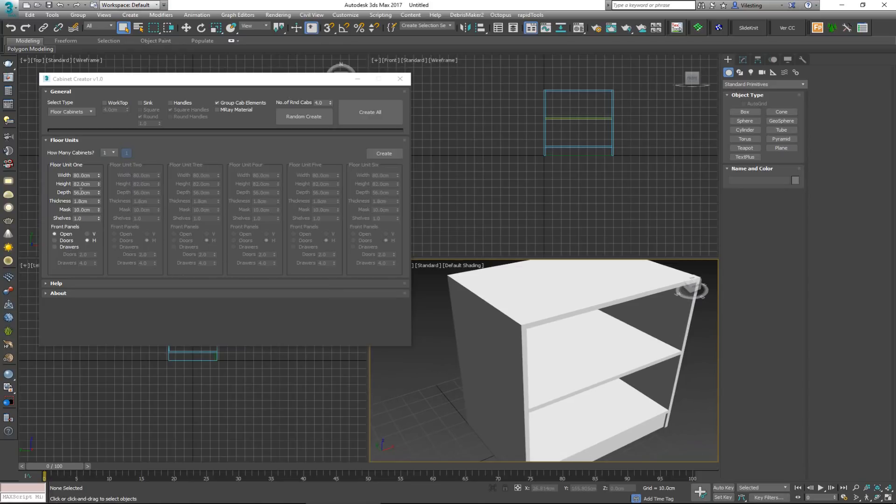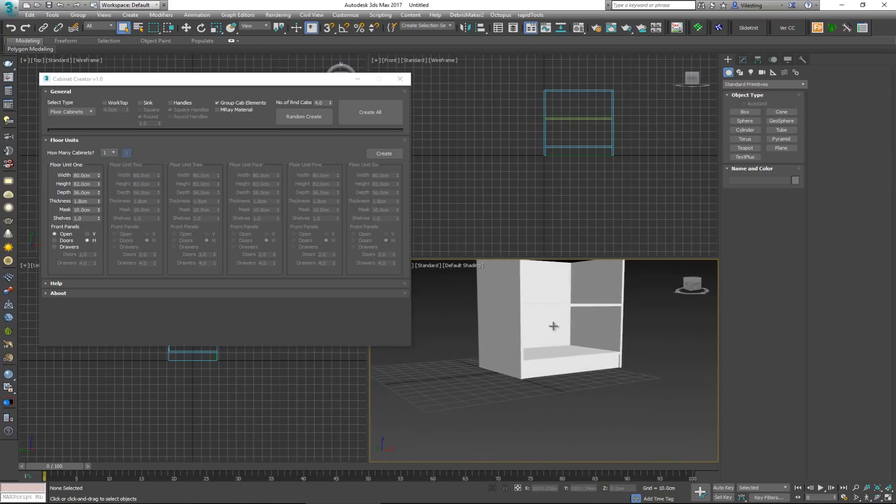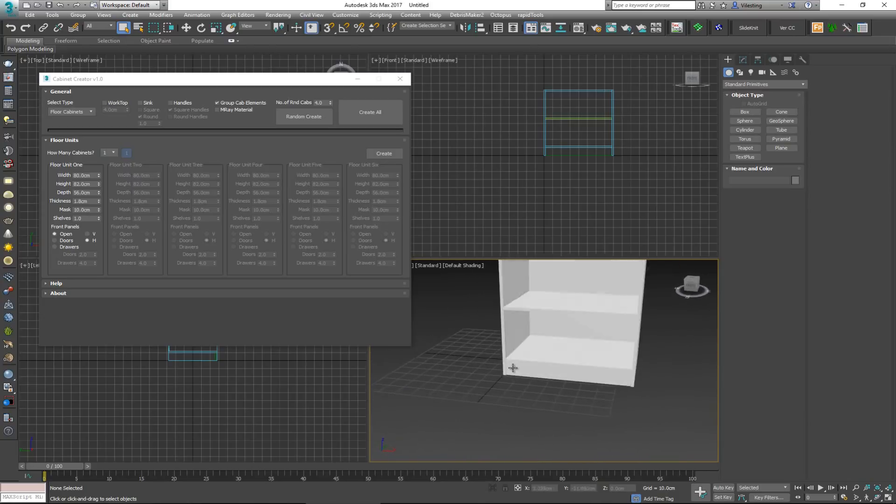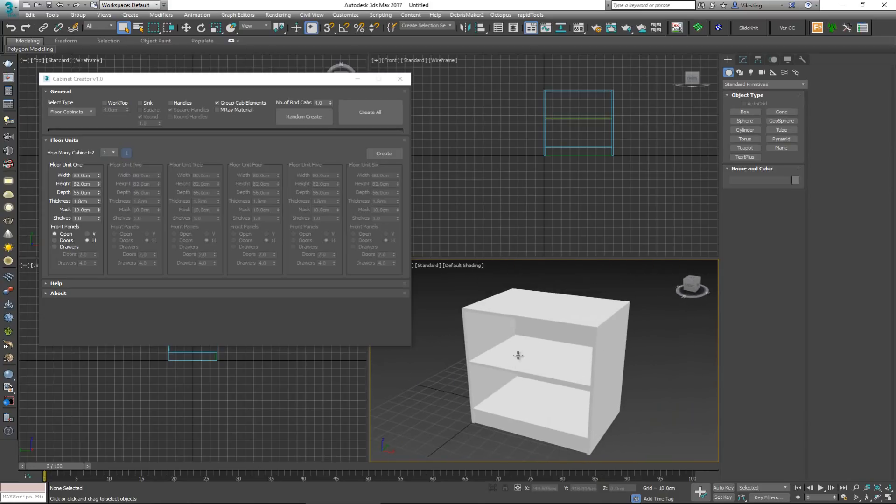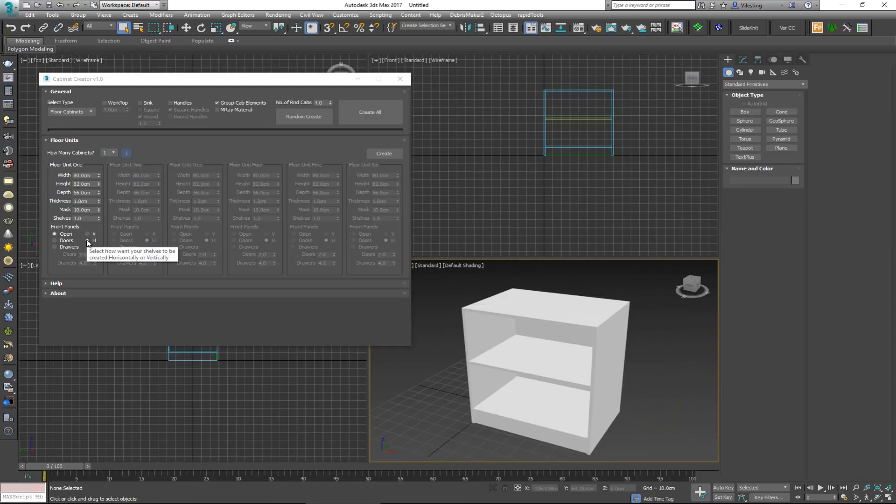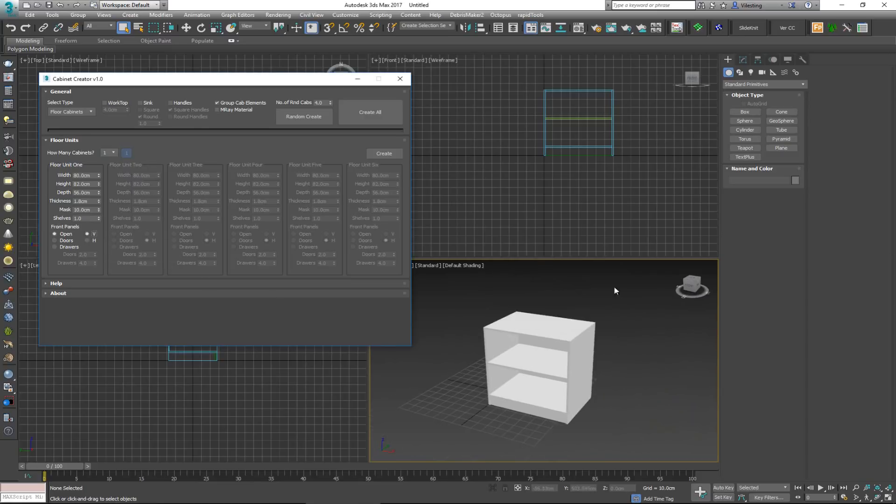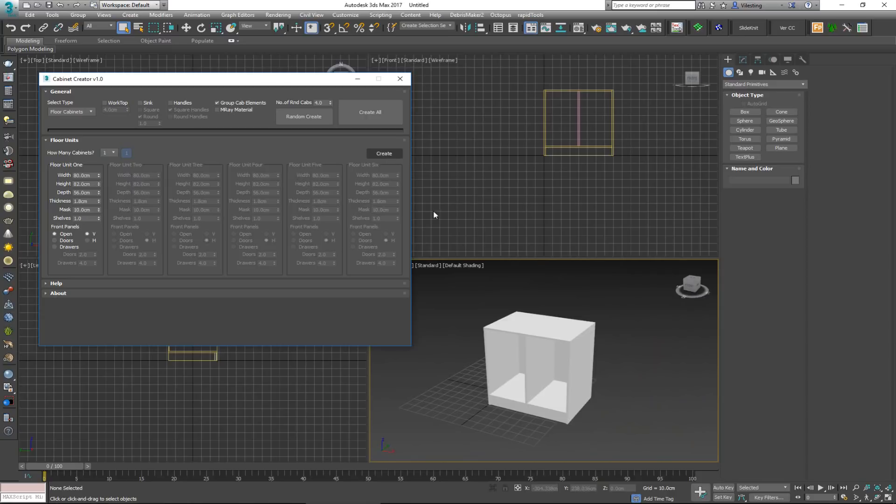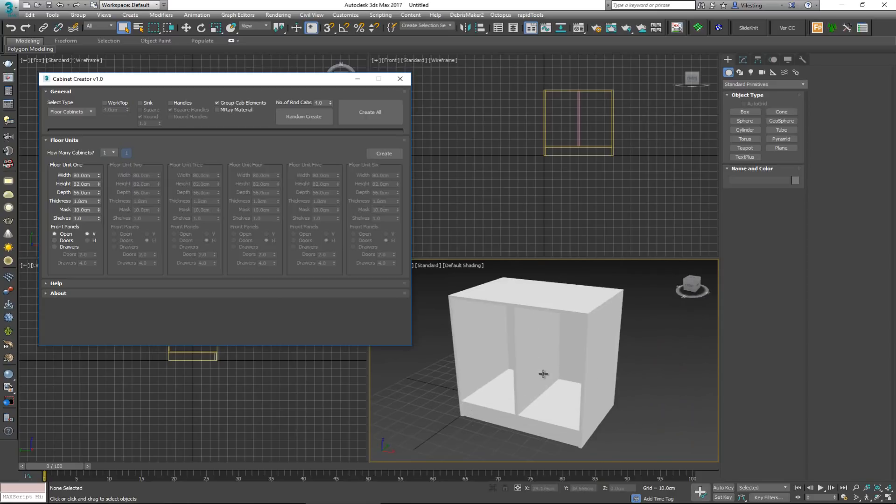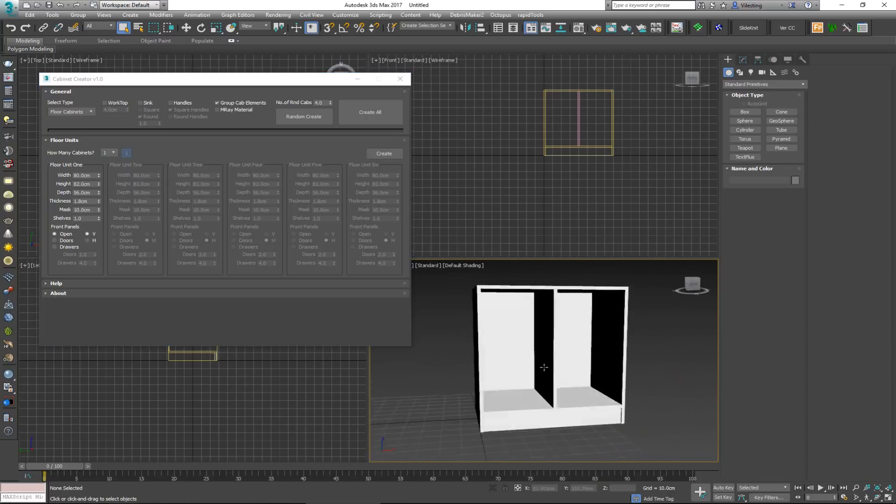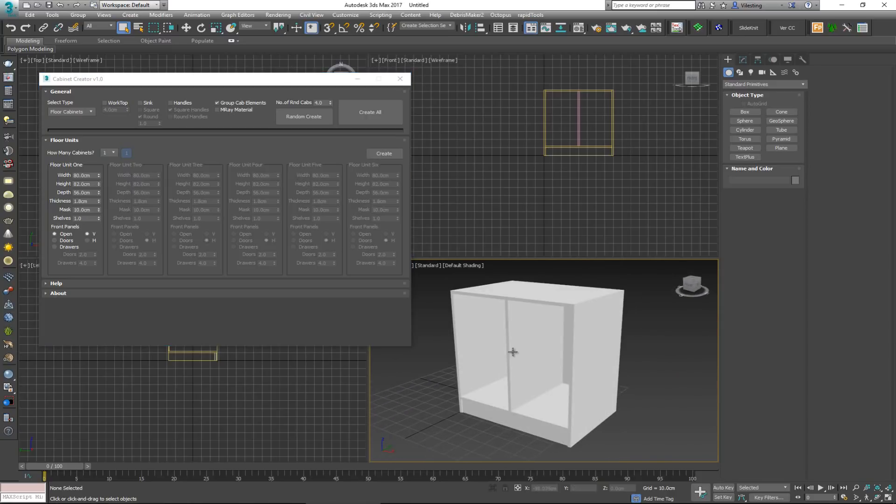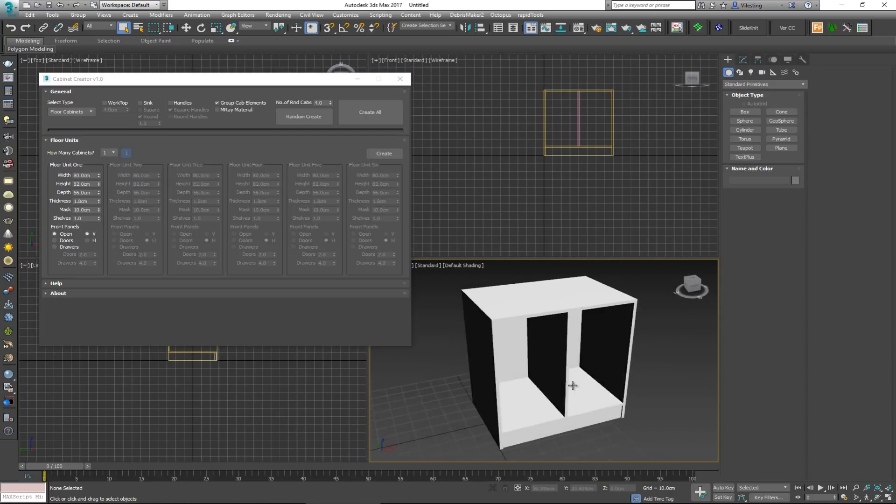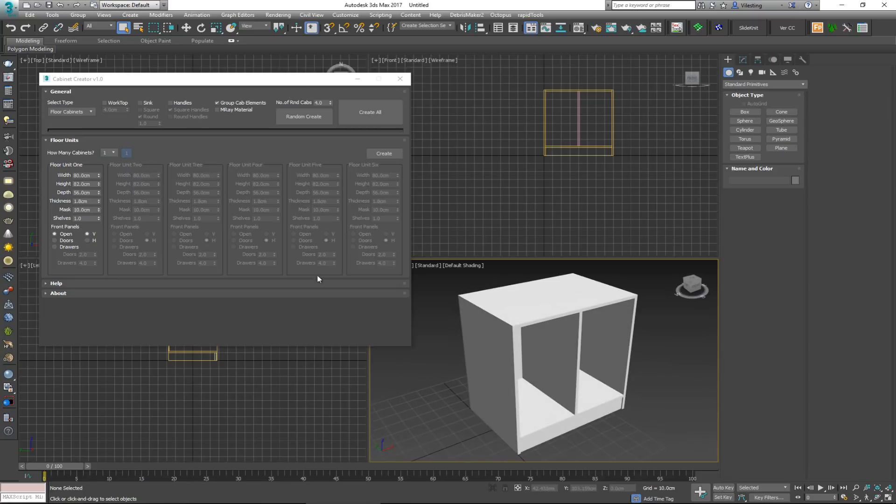The mask here, 10 centimeters, is the lower portion here. This H here is basically controlling how my shelves are going to be. If I put it on V, that's going to make it vertical. So if I delete this and create again, now you can see that this thing has been made with a vertical shelf.